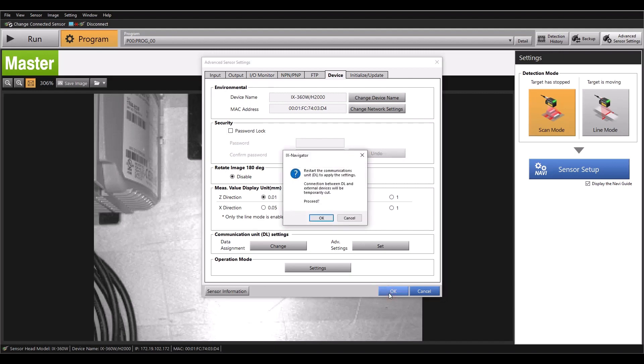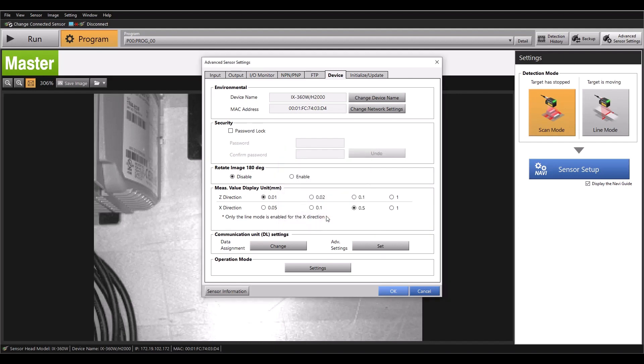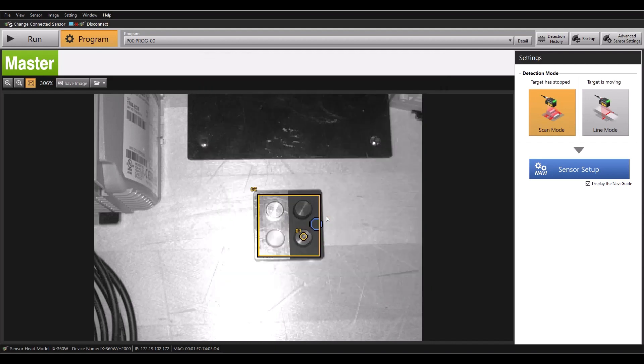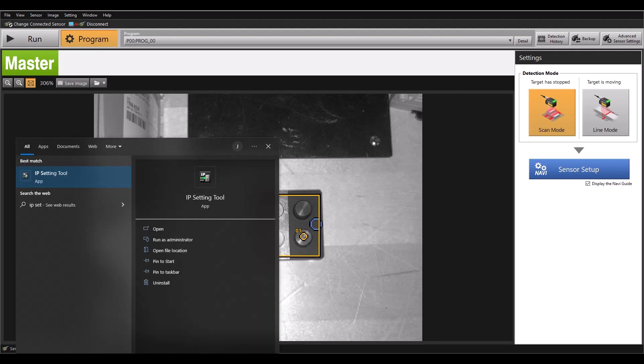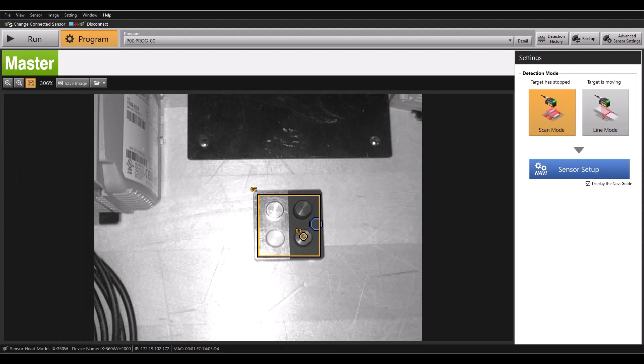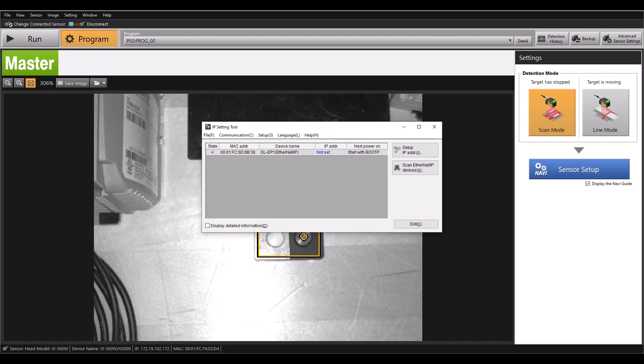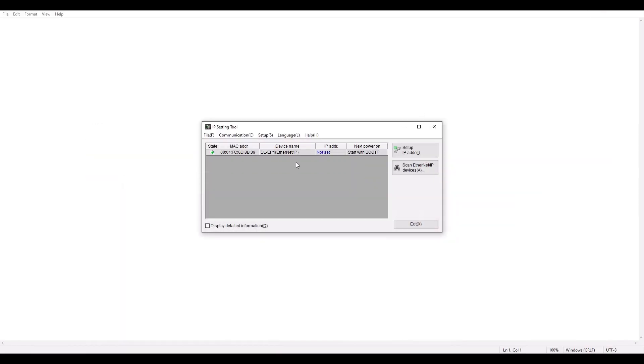Go ahead and hit OK and it will temporarily cut connection to make this update. So now all changes on the IX software side have been adjusted. The next thing we need to do is set the IP address on the DLEP1. I'm going to open up the IP setting tool, which is the software used for setting the DLEP1.